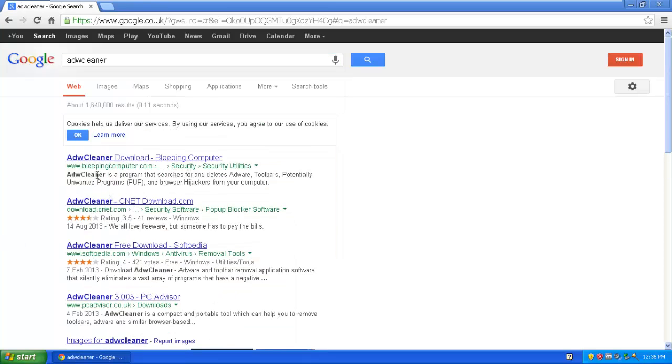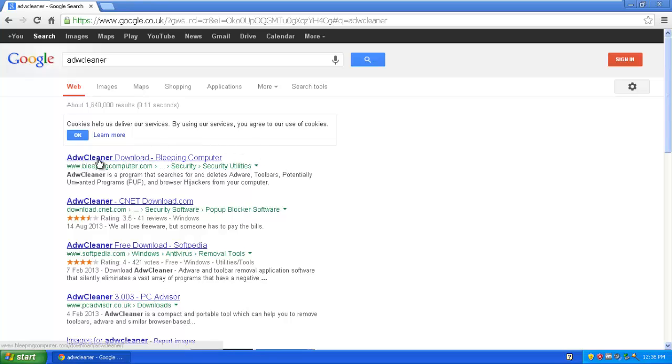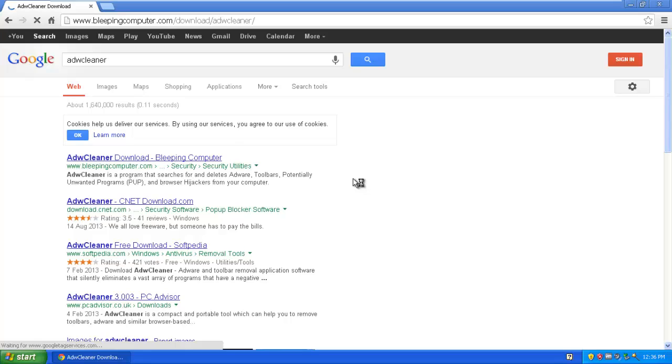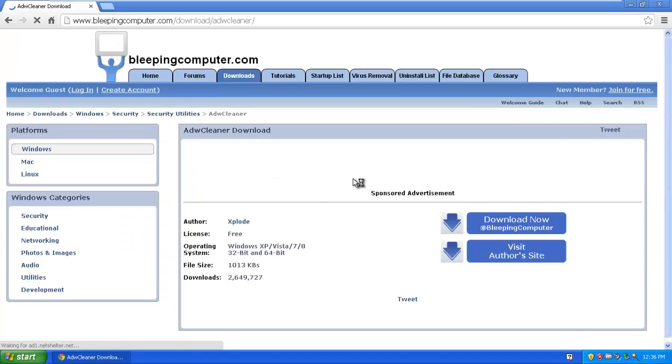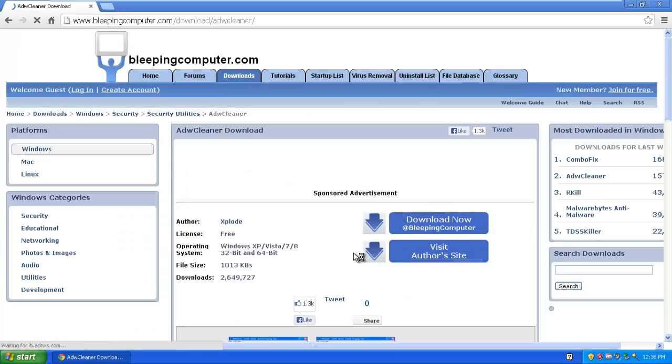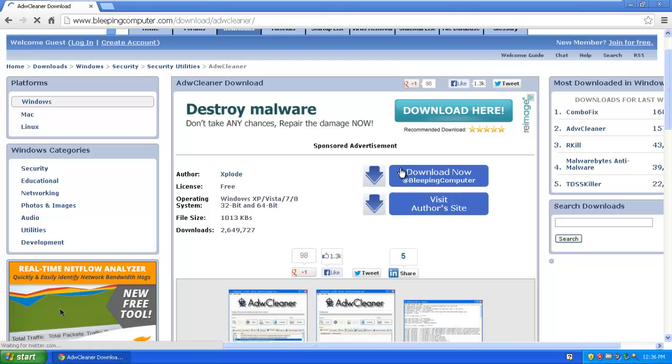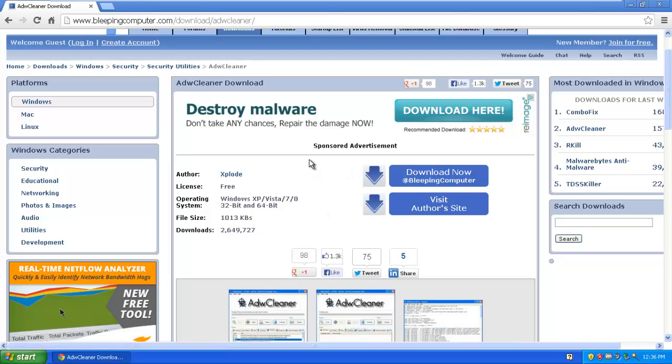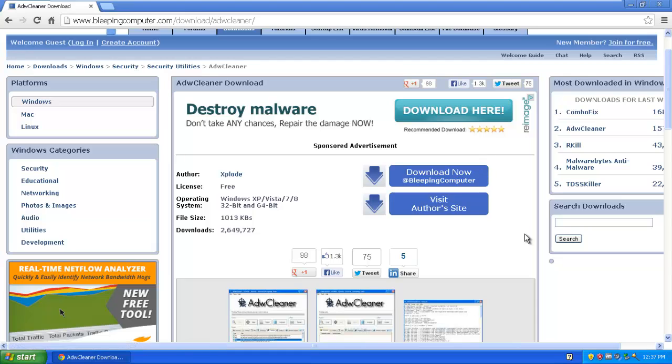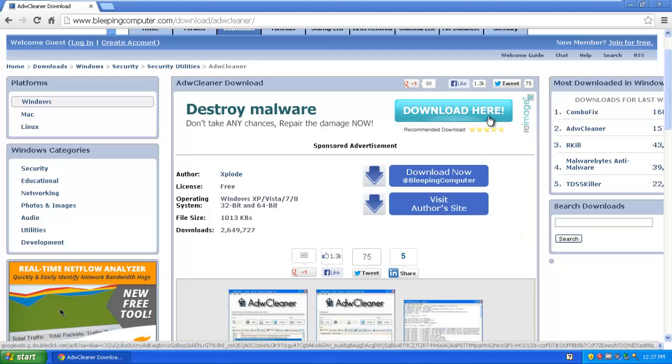And it will be the first one, it's bleepingcomputers.com, and just click. Here you will be visited with two download buttons. Now the top one there is an advert, don't click it, that will be malware.